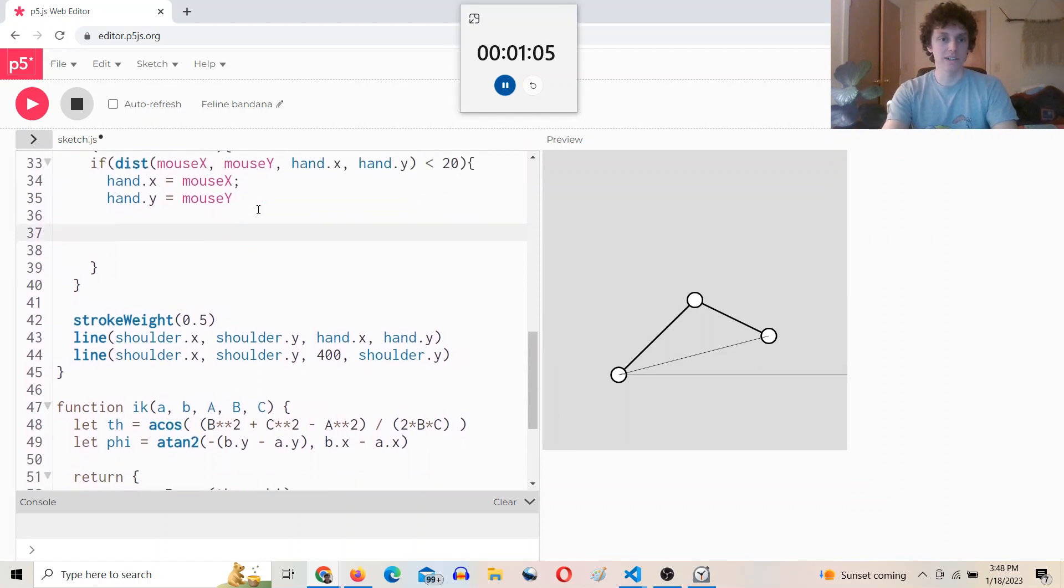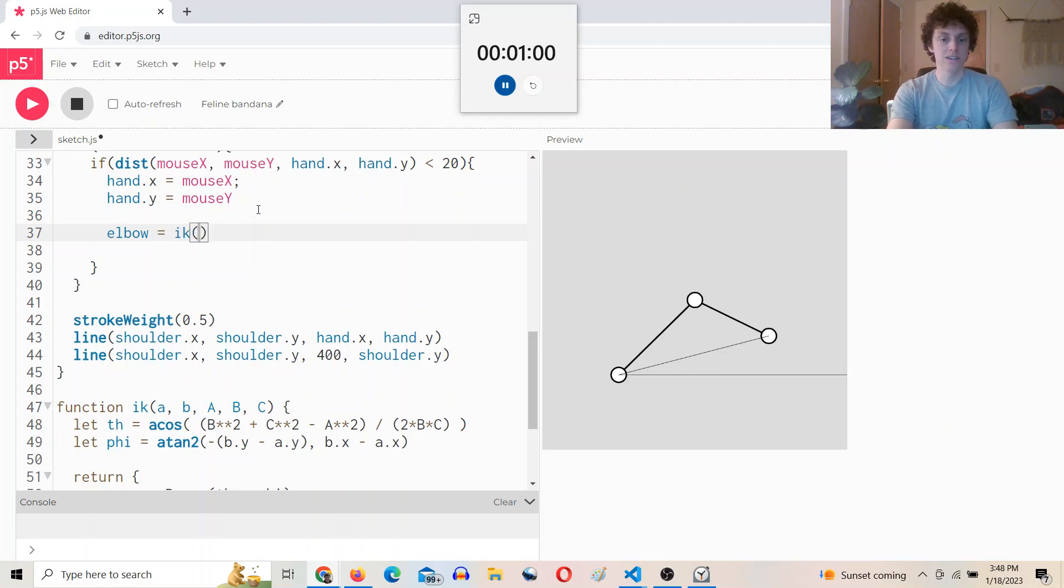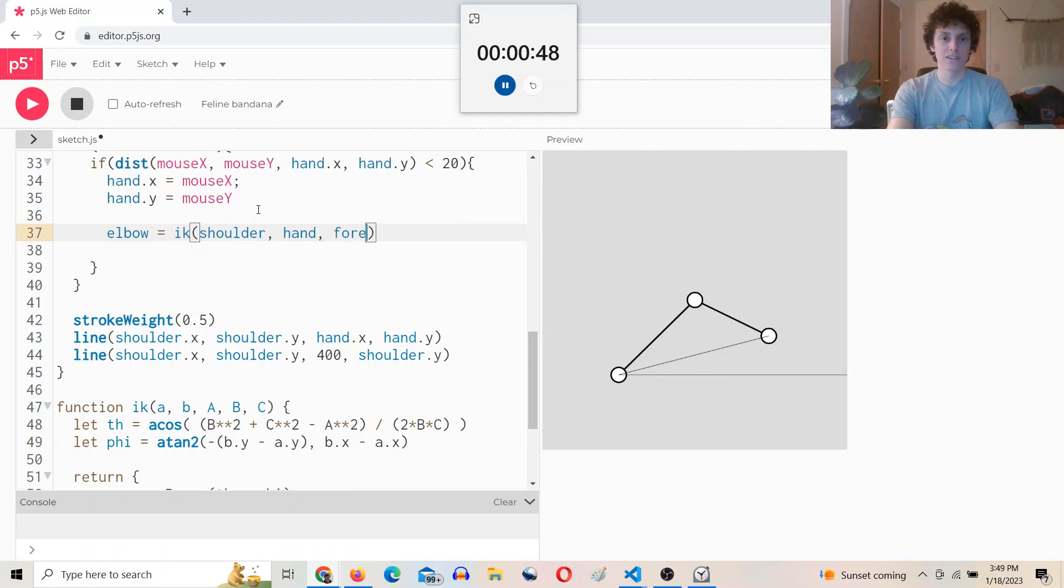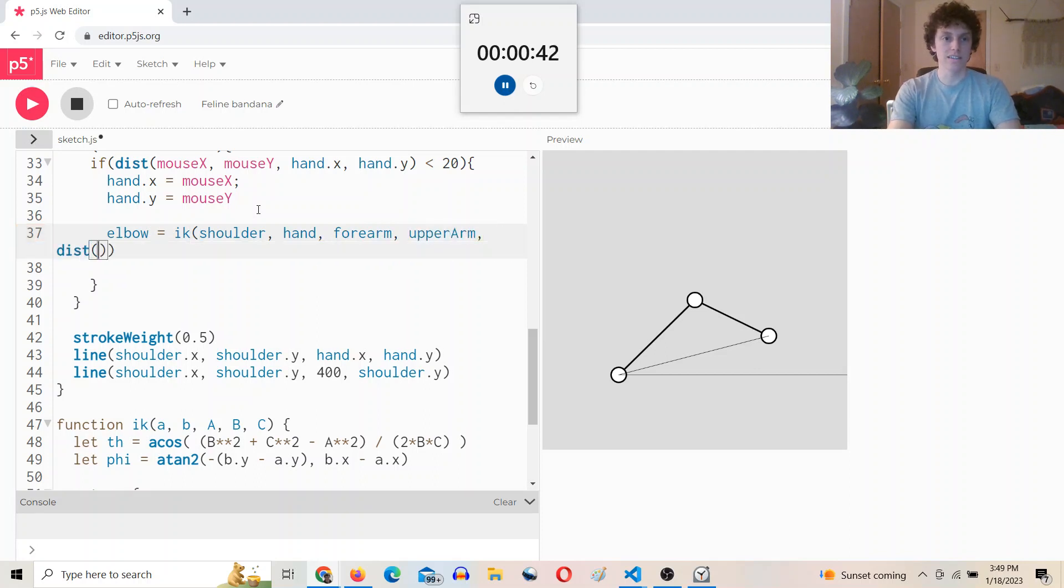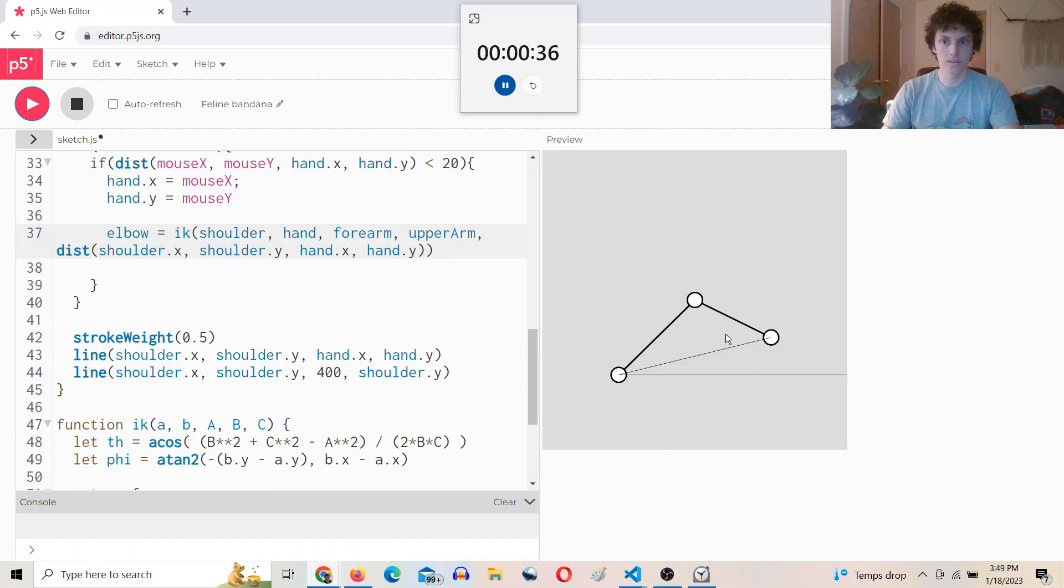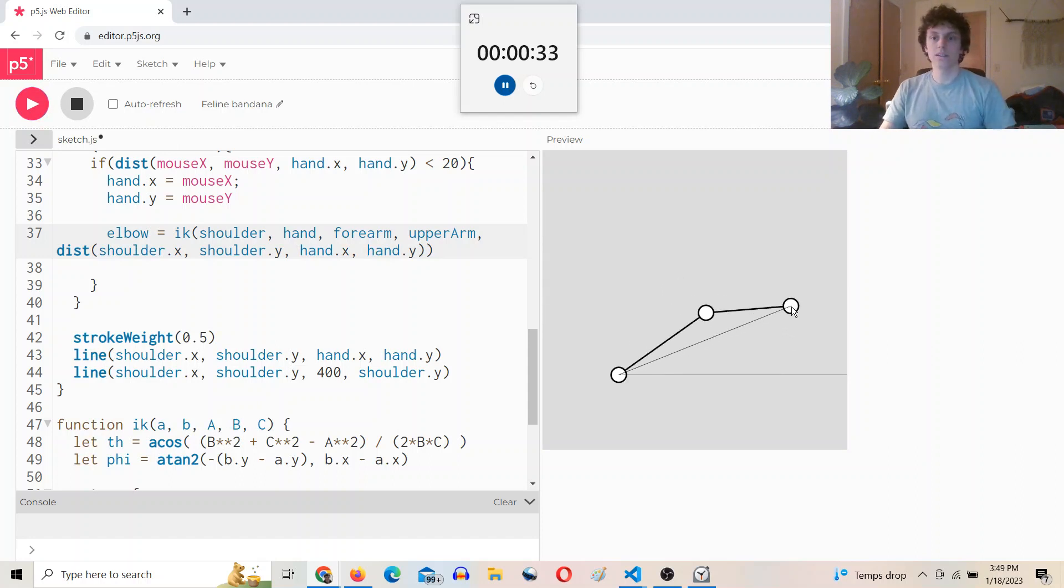So now here we can just say elbow equals ik of shoulder, hand, upper arm, oops, opposite of the shoulder is the forearm, upper arm, and then the distance from the shoulder to the hand. And there we go.